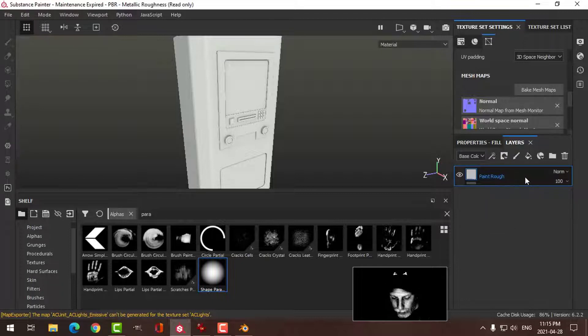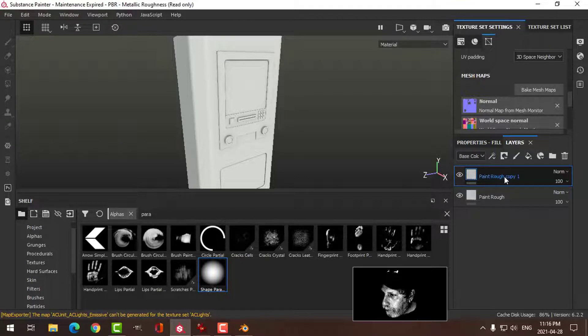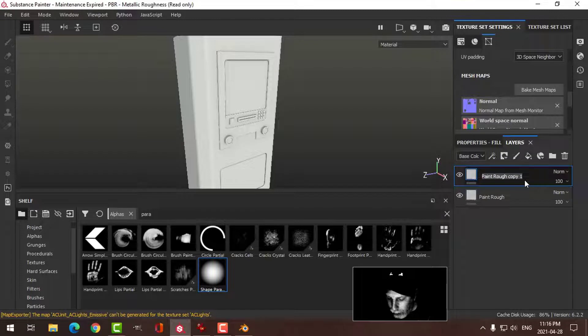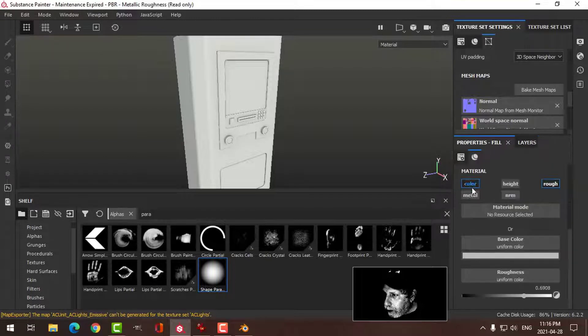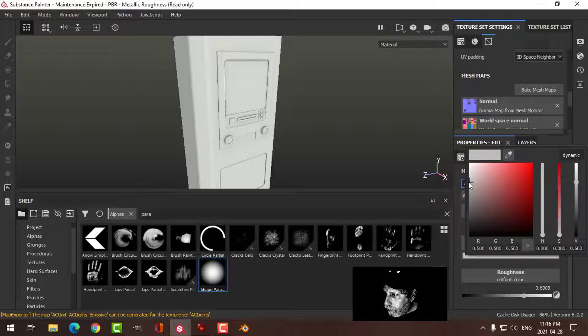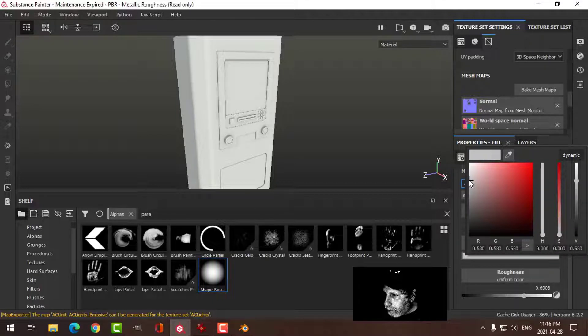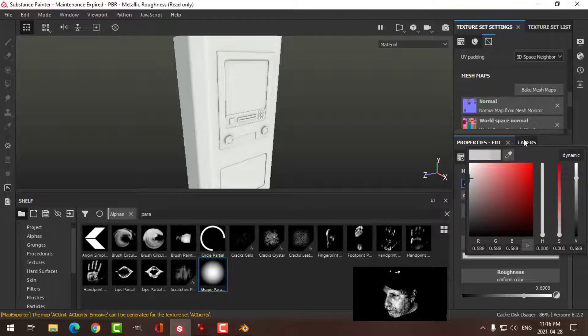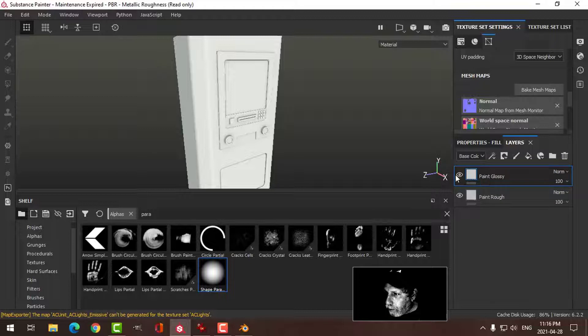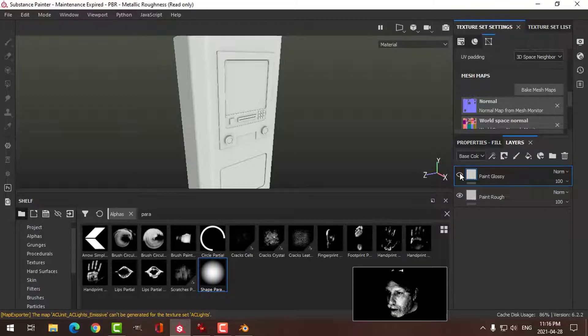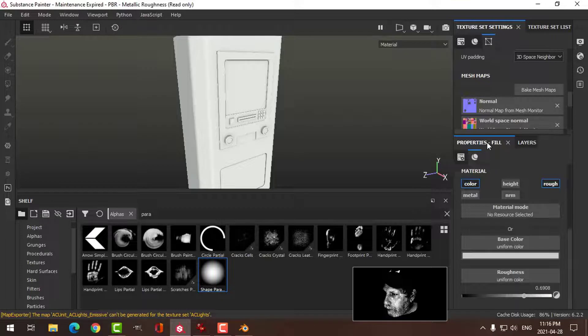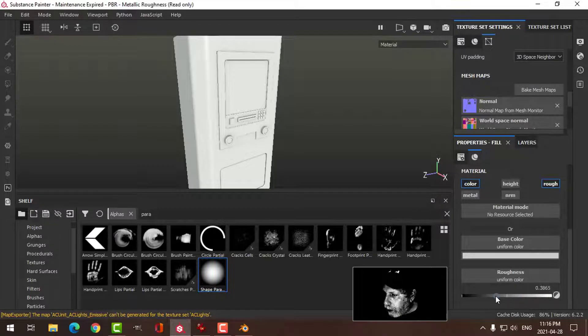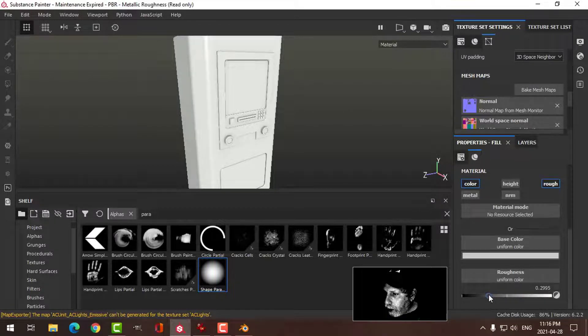Ctrl+D to duplicate that, and this is going to be paint glossy. The properties: I'm going to bring the color up a little bit so we can see a slight difference. I'm also going to bring the roughness down so it's shinier.